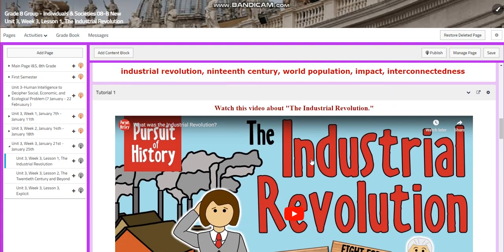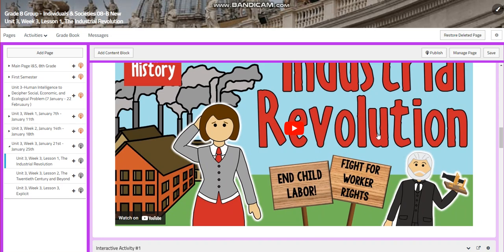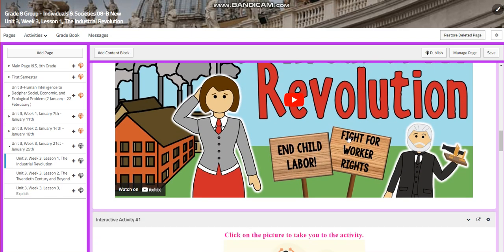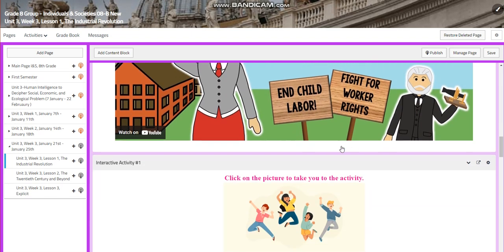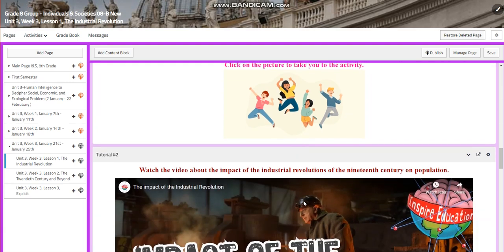You're going to watch a video about the Industrial Revolution, end child labor, fight for work rights, and how the Industrial Revolution impacted the population growth. You will have an interactive activity related to this video.